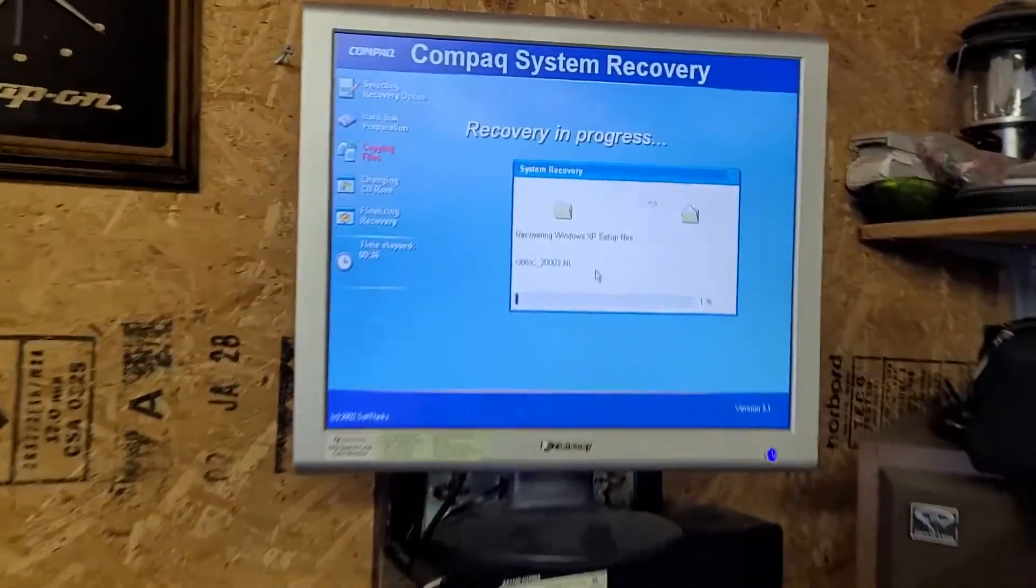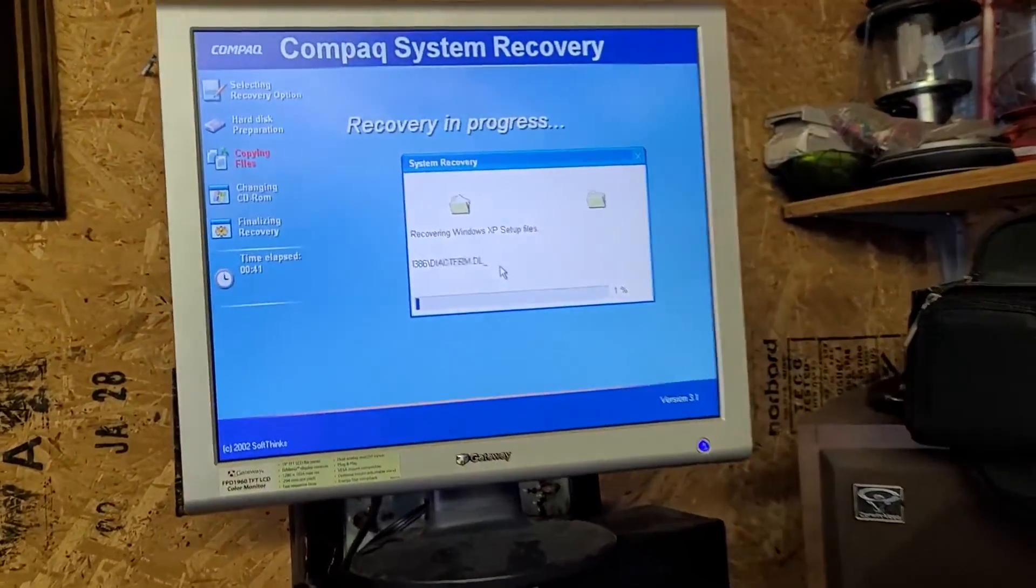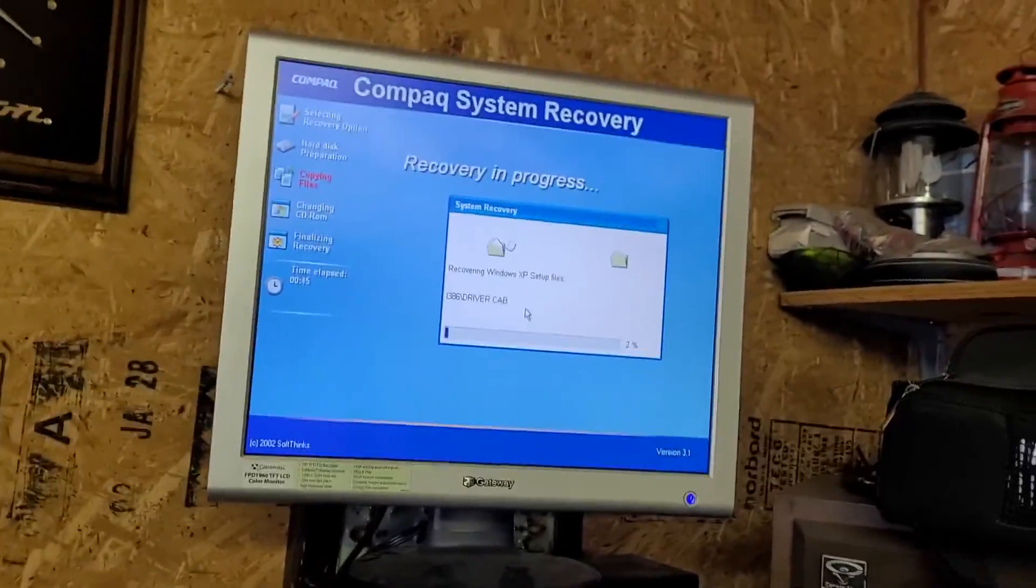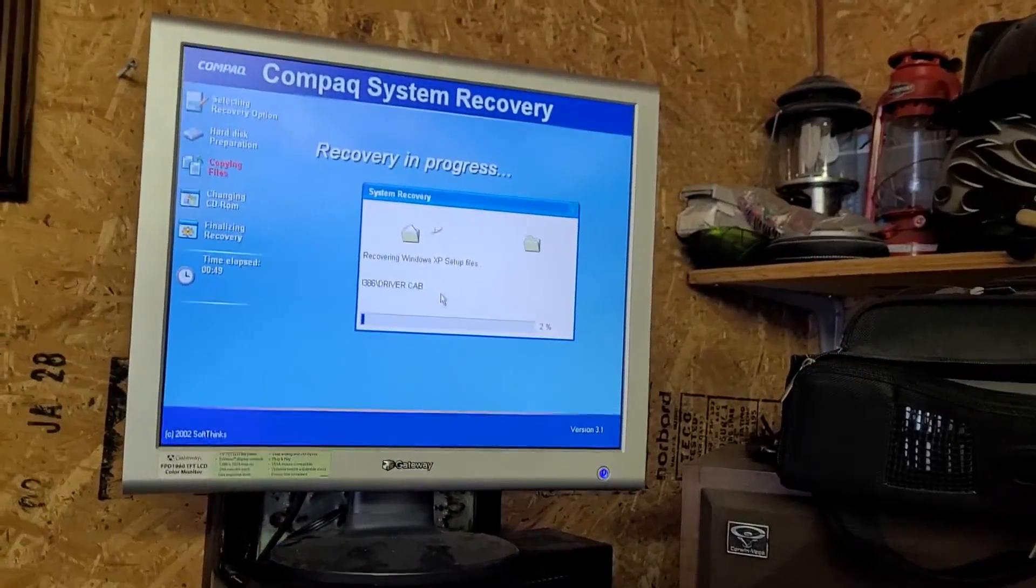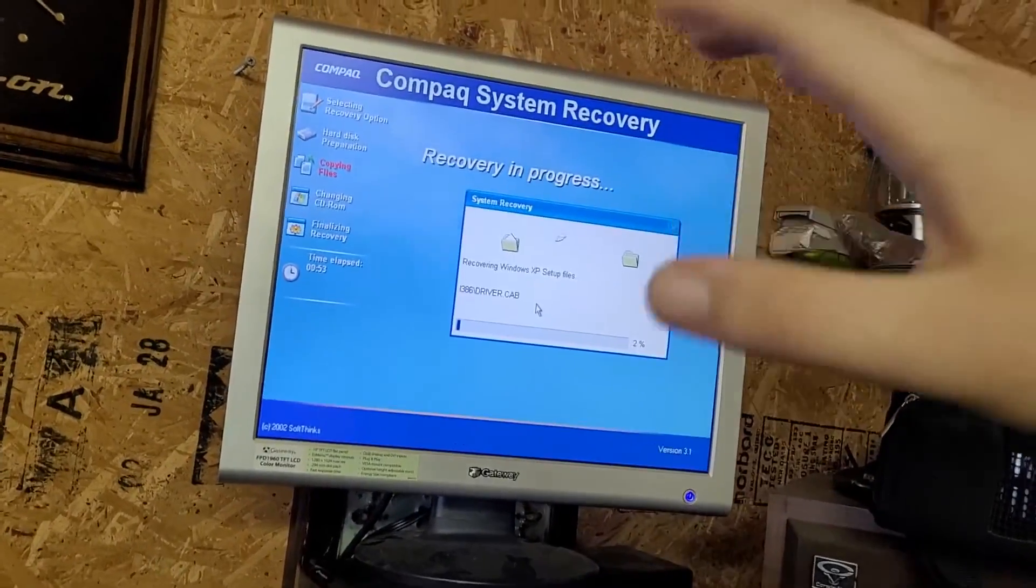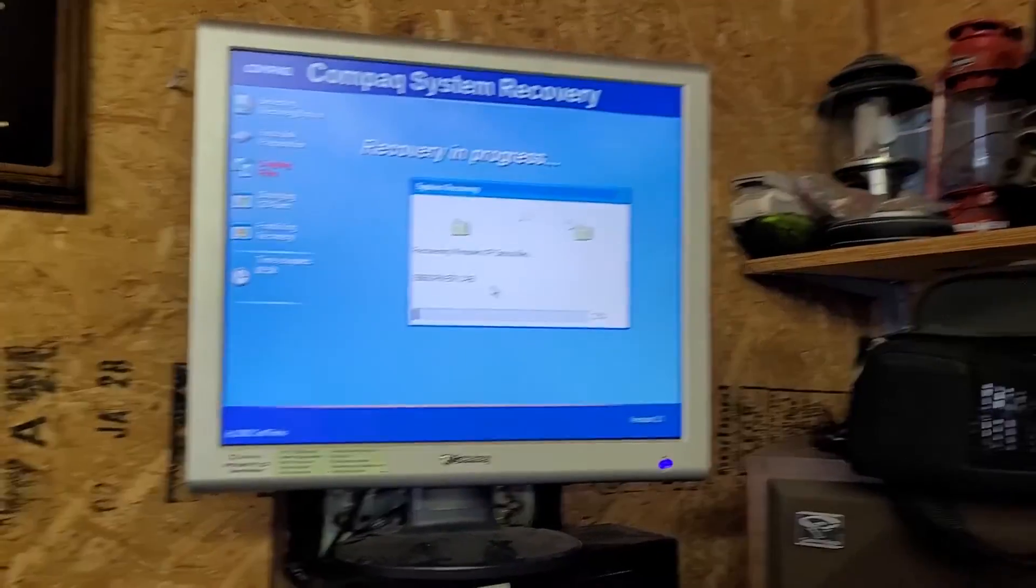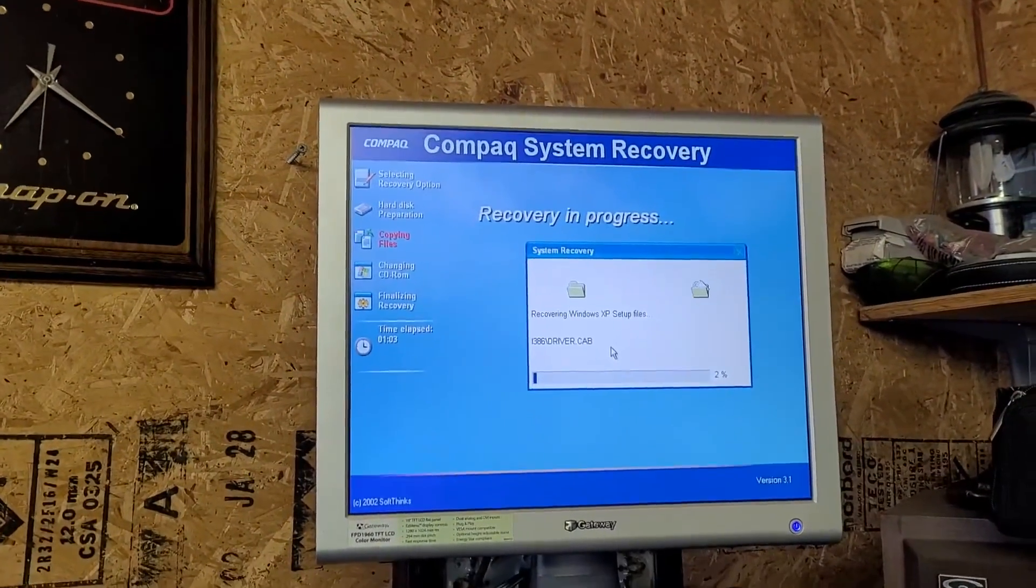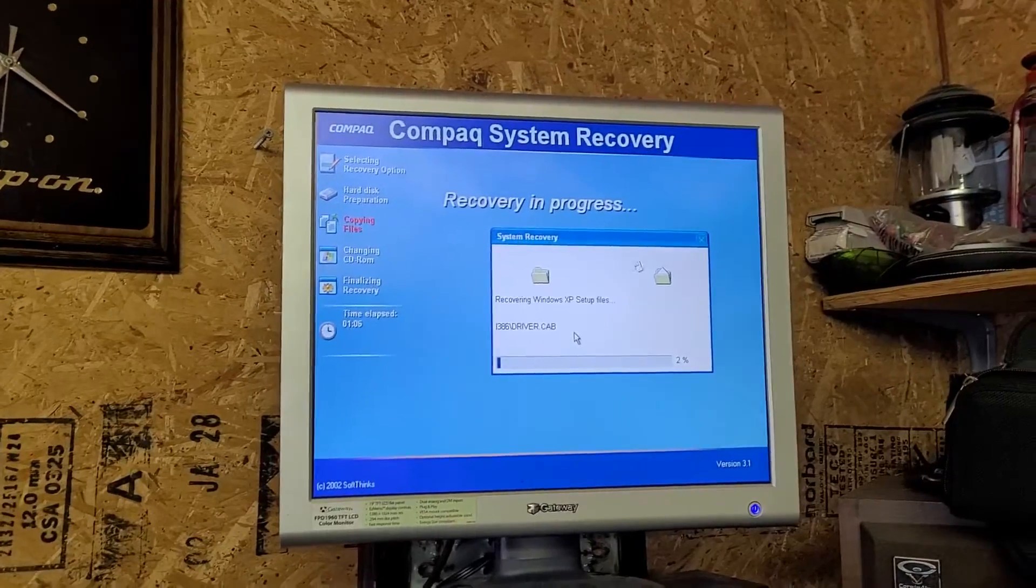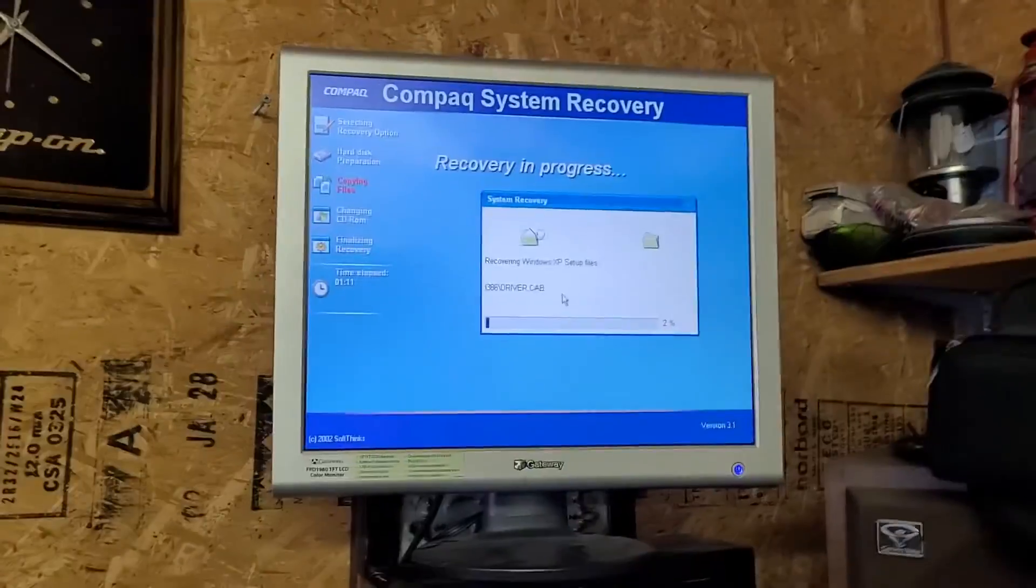We are currently recovering the setup files. What I like about this recovery GUI is it's basically based on Microsoft Windows XP setup, but this one reminds me of Windows Whistler, the beta version of XP. I'm going to pause the video and let it do its thing.